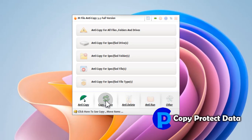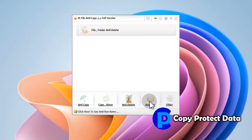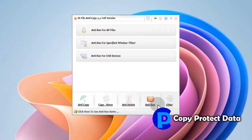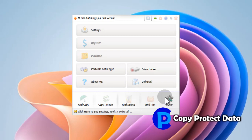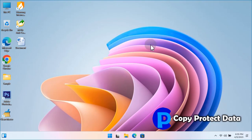M-File Anti-Copy provides almost all required tools and features necessary to safeguard our computer and its data against any unauthorized physical access by other persons. If you like this video, don't forget to support us and subscribe to get more videos about copy protection in future. Thanks.